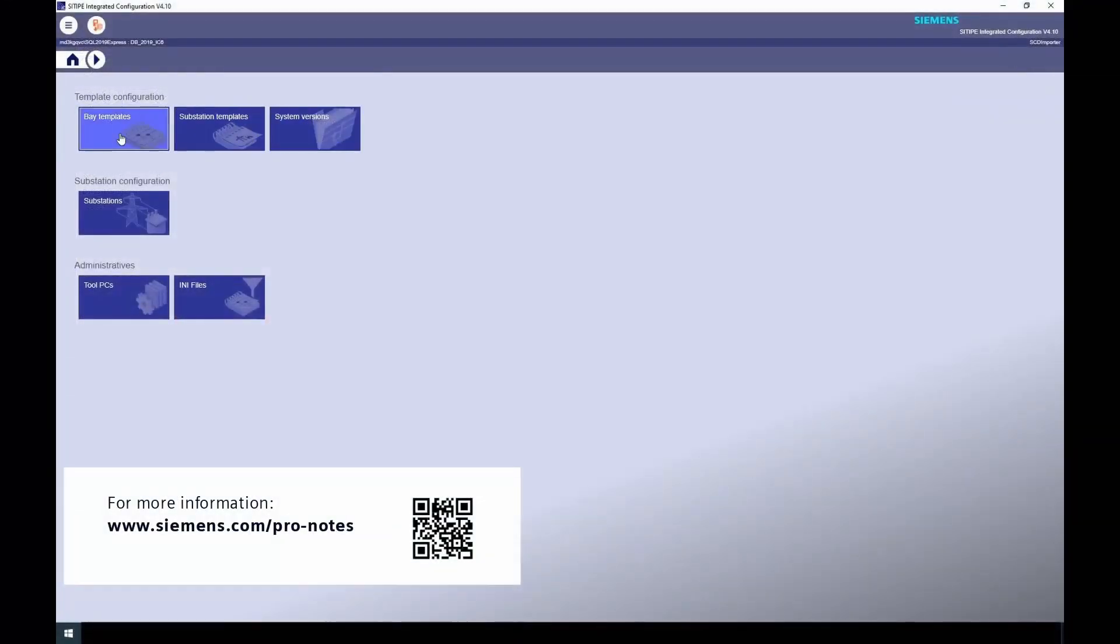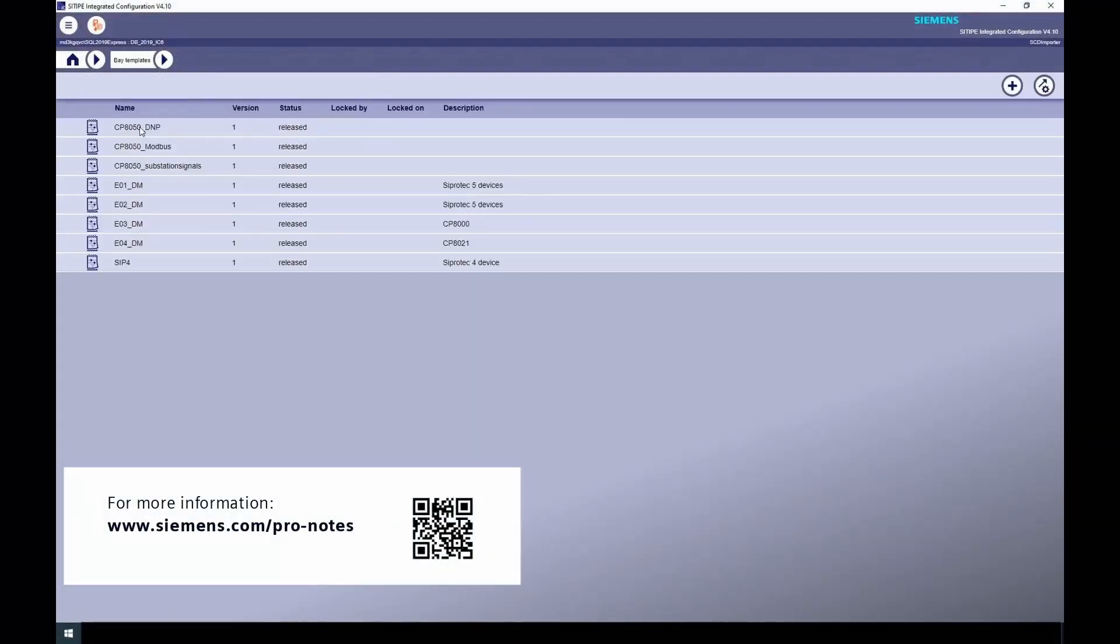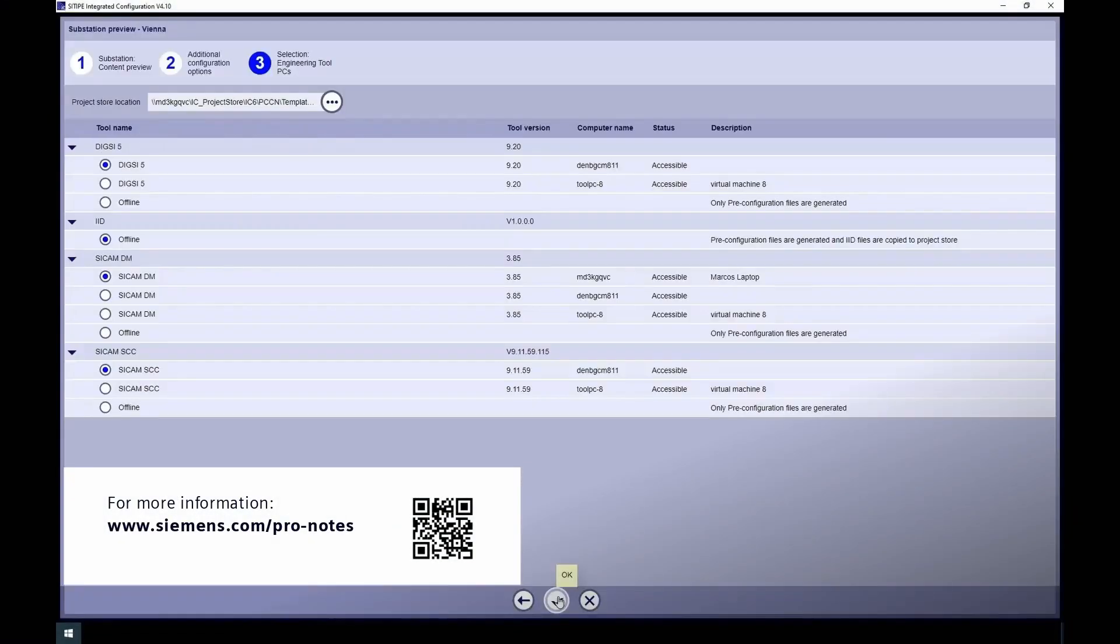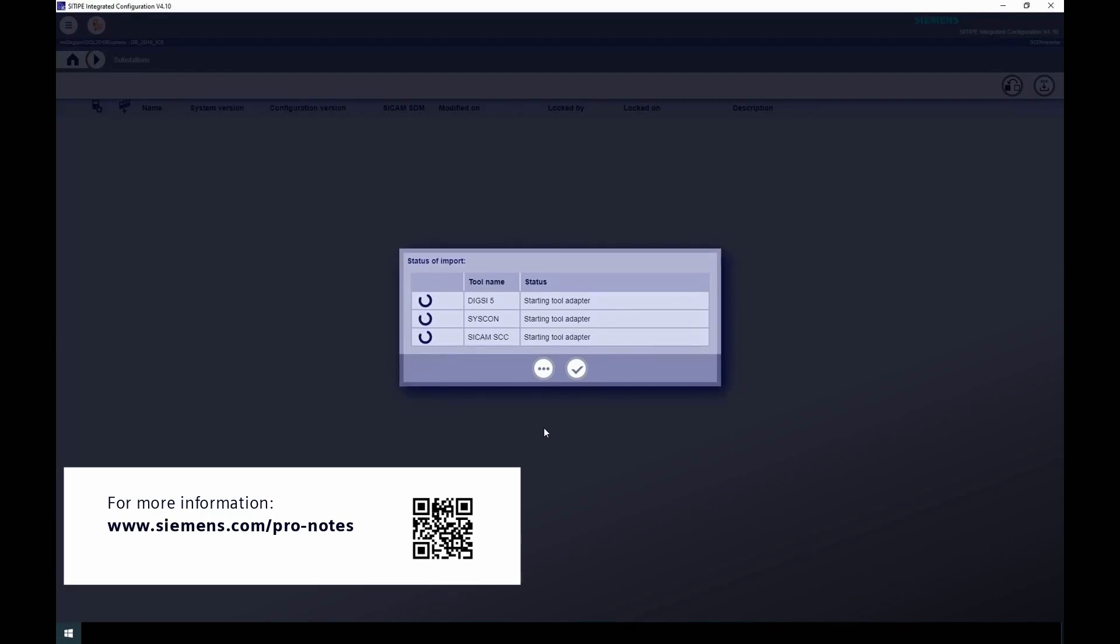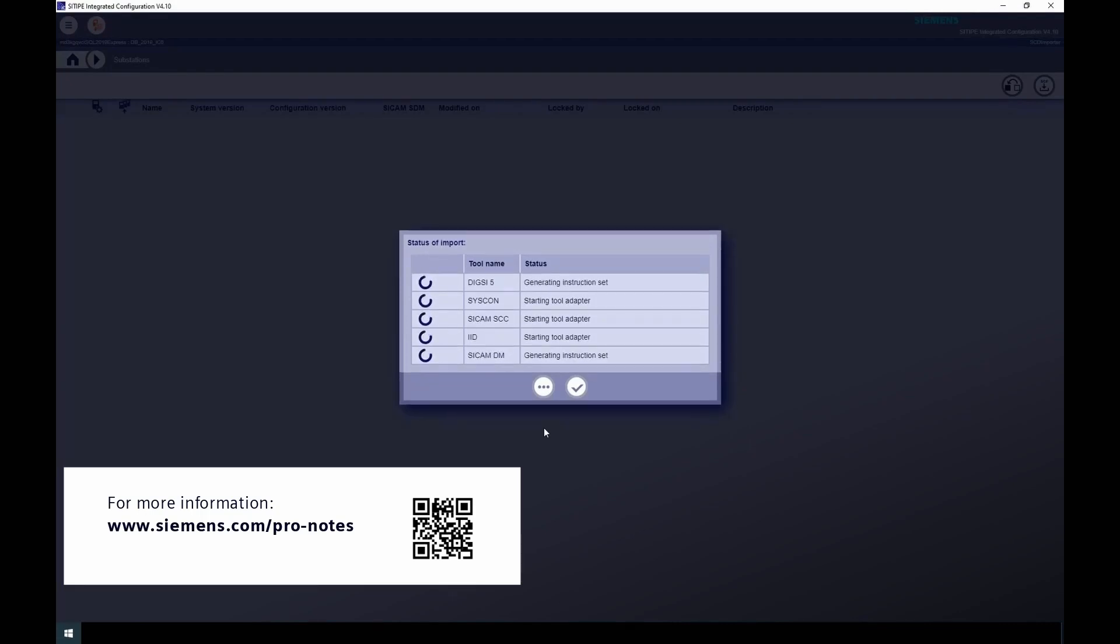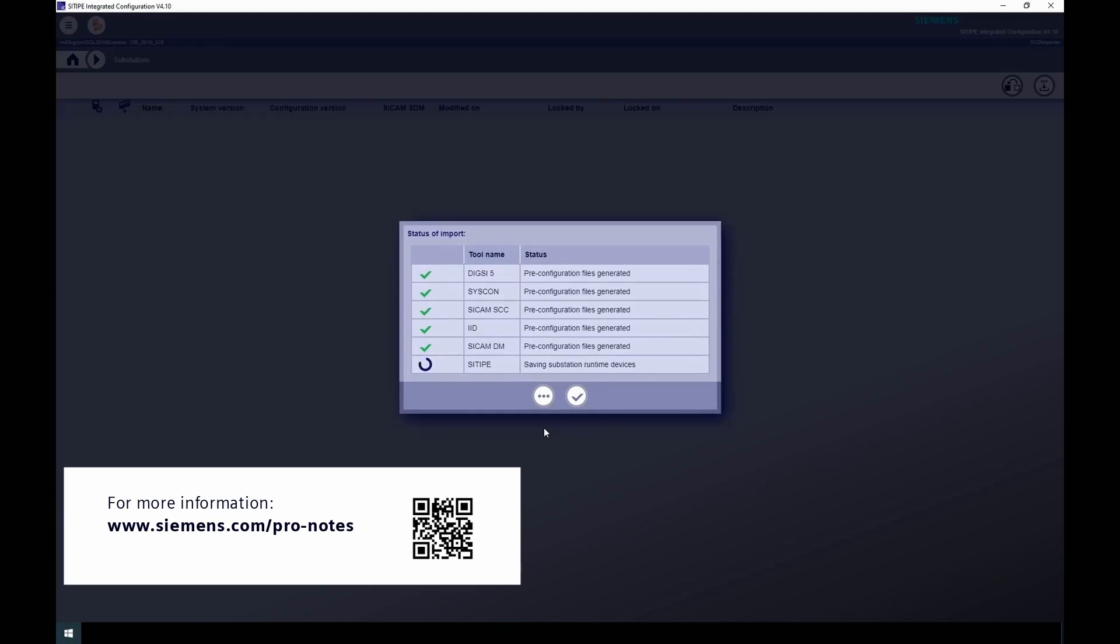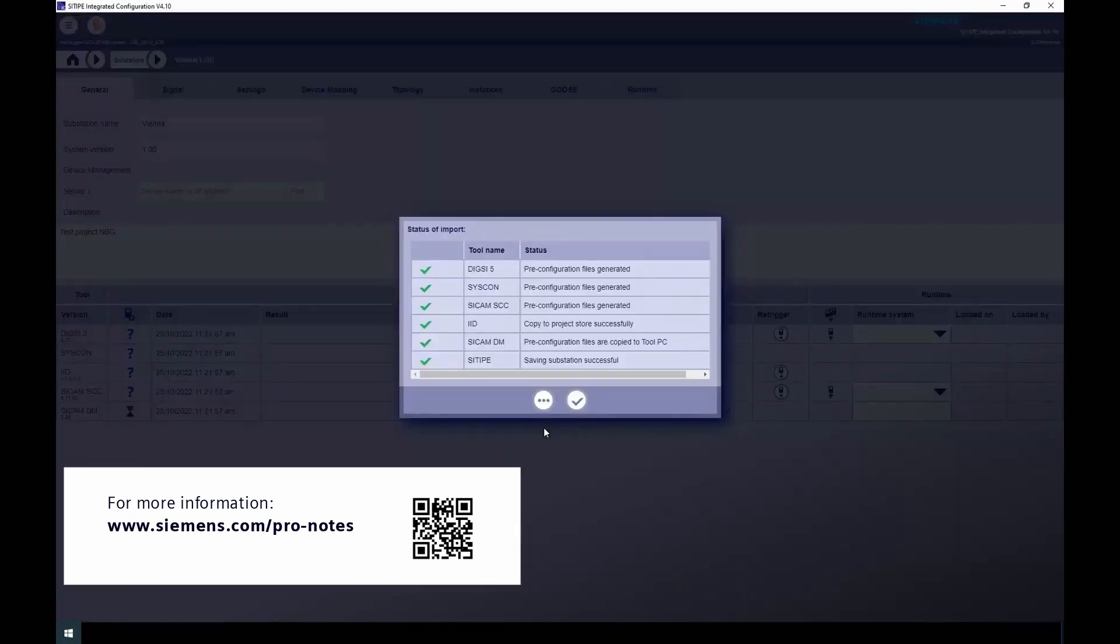If you like this video, be sure to sign up to our ProNotes newsletter. Especially written for power engineers, it's full of highlights, product news, and tutorials like this one.